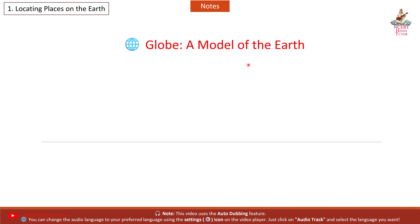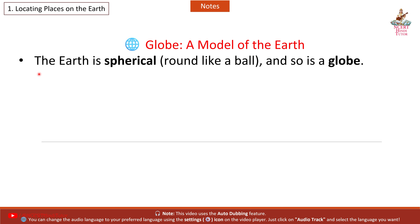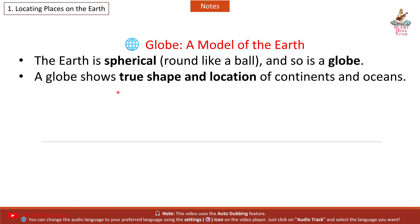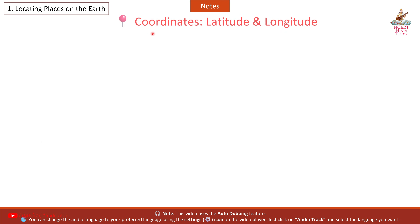Globe: a model of the Earth. The Earth is spherical — that is, round like a ball — and so is a globe. A globe shows the true shape and location of continents and oceans.